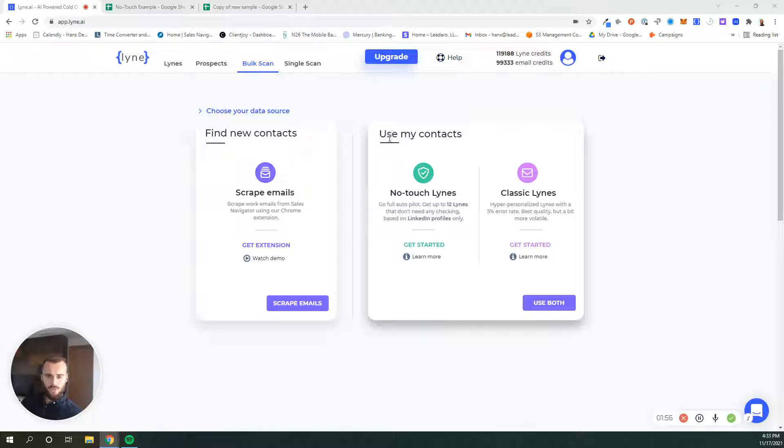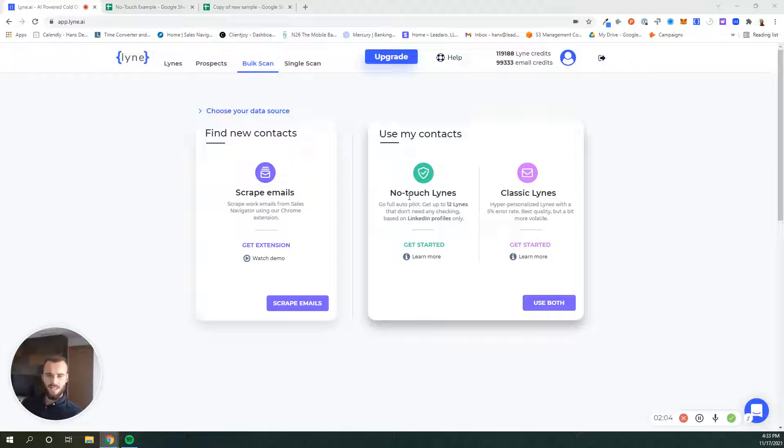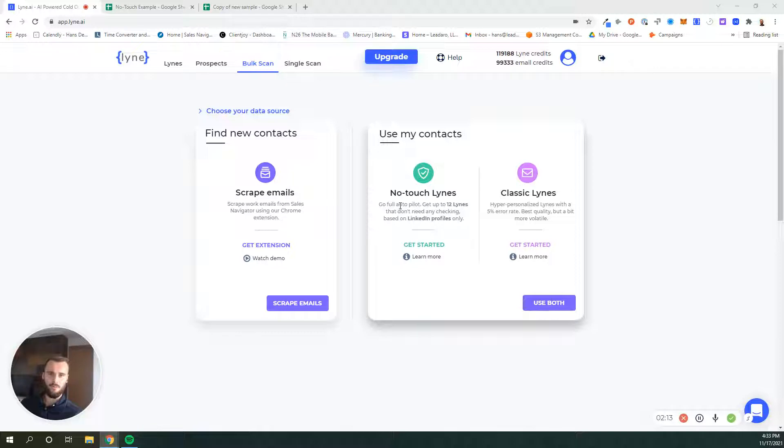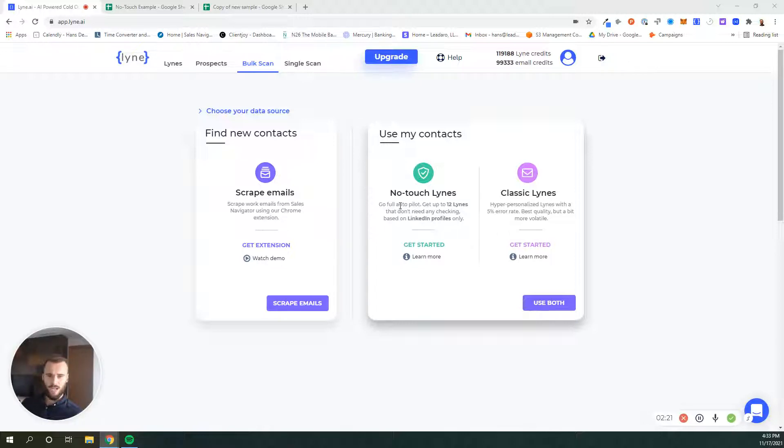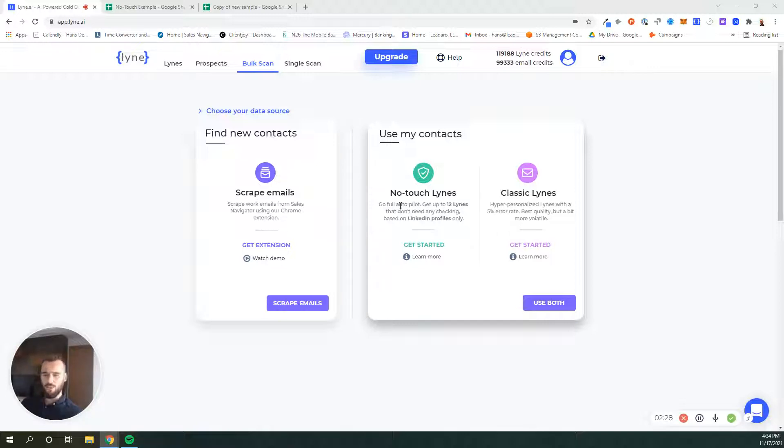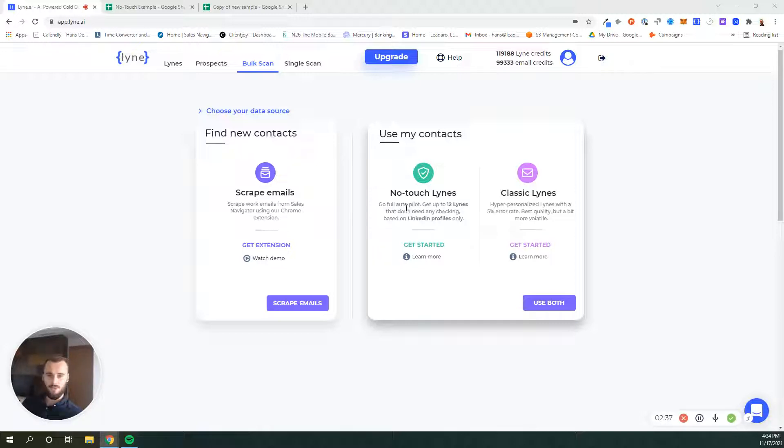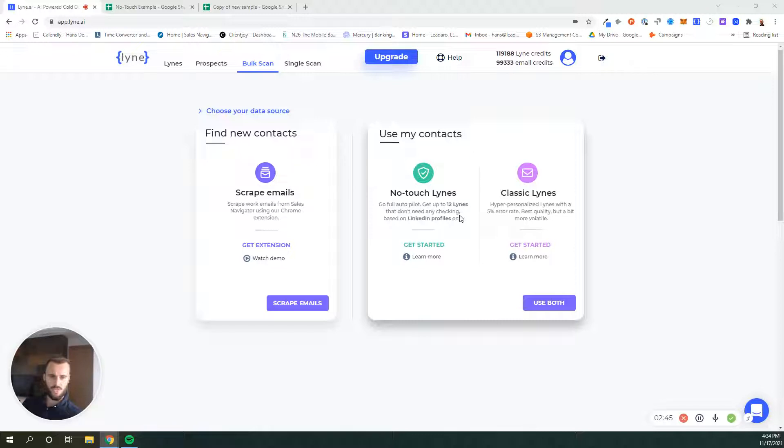Once you have your data, you can start creating lines. We have two options right here: no-touch lines and classic lines. No-touch lines are really meant for going full autopilot, for putting your campaigns on full autopilot. If you don't want to do any manual checking, we'll provide you with lines based on LinkedIn profiles. There will always be an eight, but they will never be a nine or a ten. But then again, there'll never be a five or a six either, meaning that you can just take your results, upload them to or synchronize them to your email automation software, and you can start your campaigns.